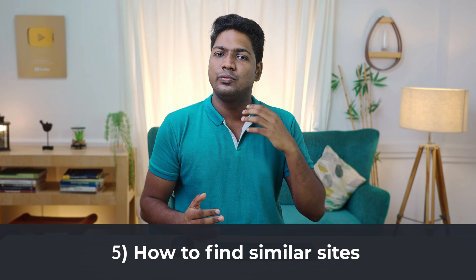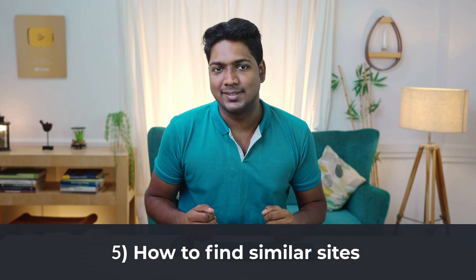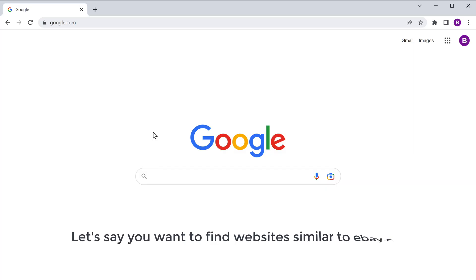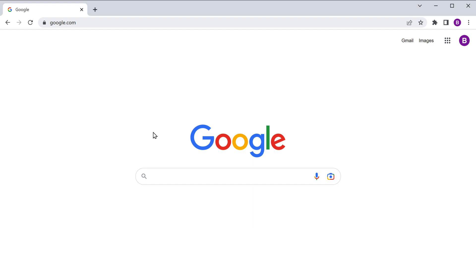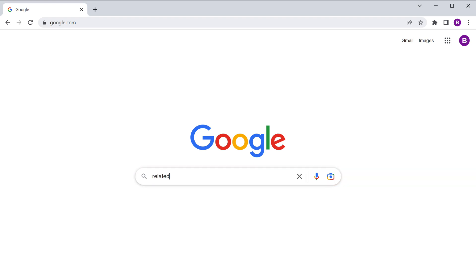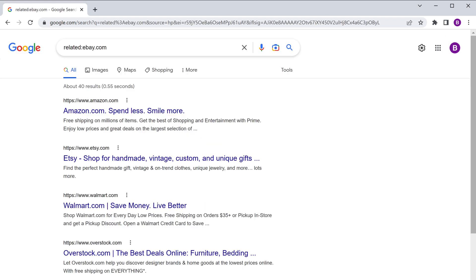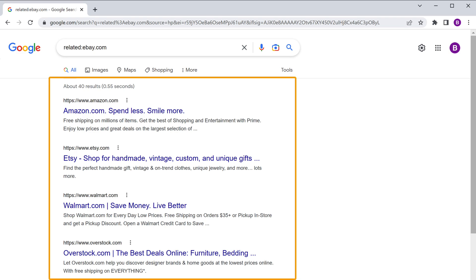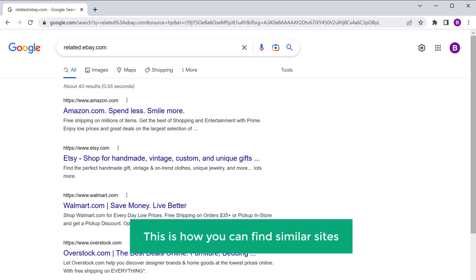Next, let's go to the fifth tip, where we see how to find similar sites. Let's say you want to find websites similar to eBay.com. To do that, let's open a new tab and type related:ebay.com, then press Enter. Here you can see that we have got different websites similar to eBay. So this is how you can find similar sites.